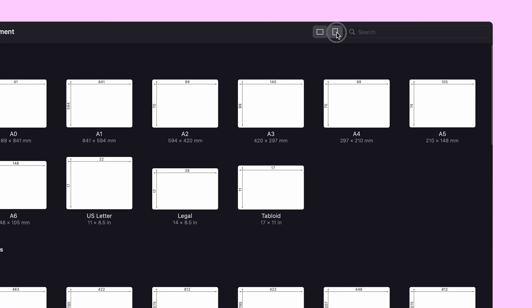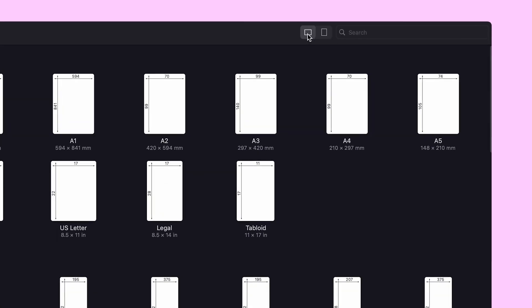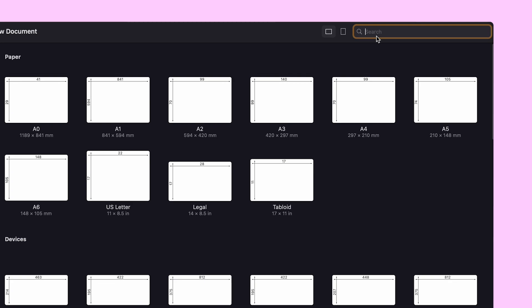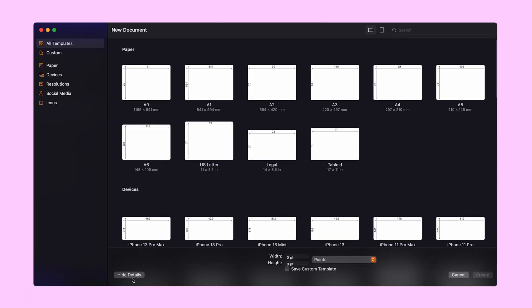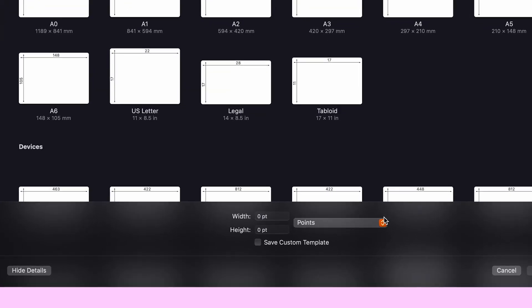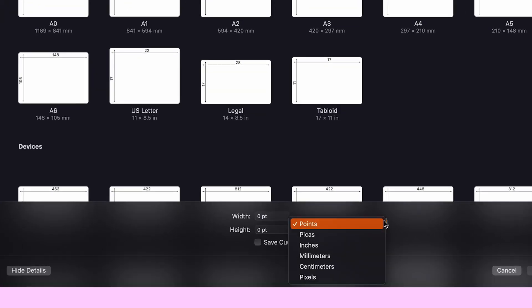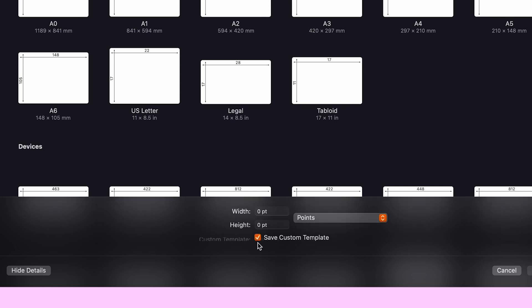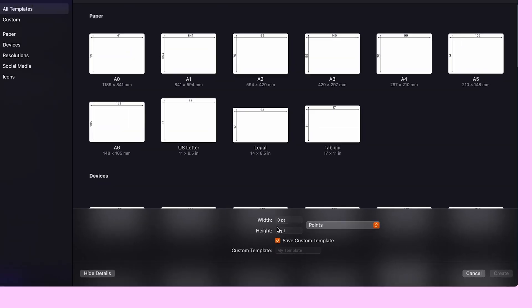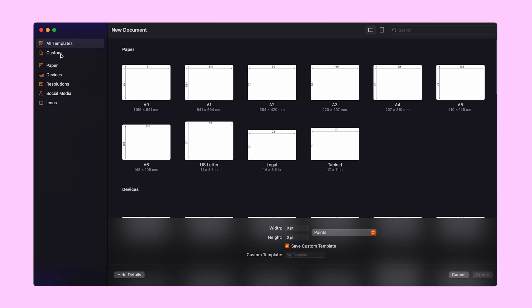Switch orientation with one click, or simply search the templates you need here for super fast access. If you want to customize your own, go to show details and define your unit of measurement as well as the height and width. You can even save it as a custom template, which you can easily find here.